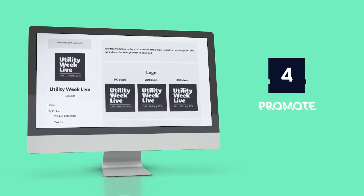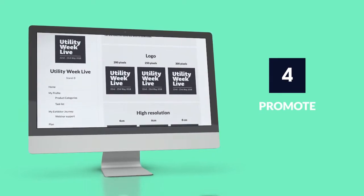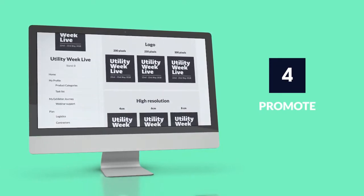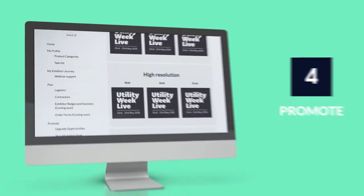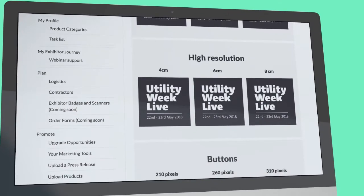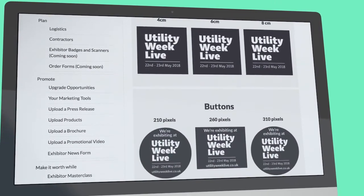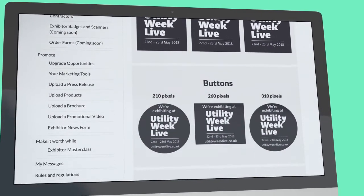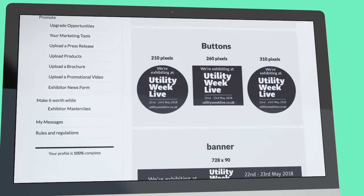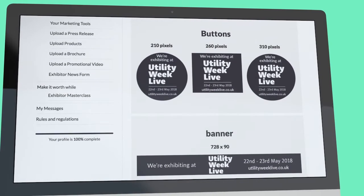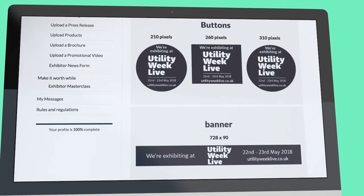Let your industry know you'll be in attendance using our free marketing tips and tools, including high-resolution images, buttons and banners. Enhance your profile and maximise exposure by uploading your promotional content to the E-Zone.